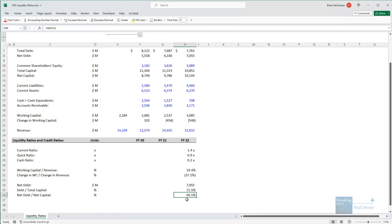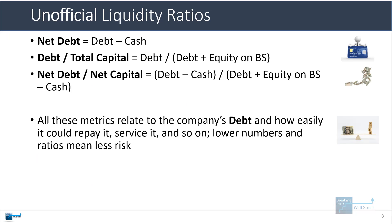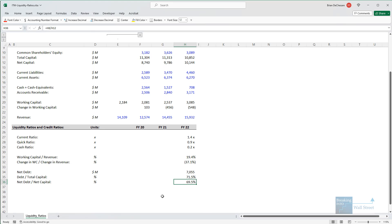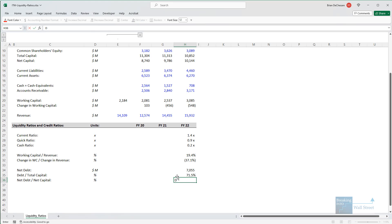So all these metrics are telling you how well the company can service its debt and eventually repay it. Lower numbers mean that the company is taking on less risk. Higher numbers mean that the company is taking on greater risk. In this case, we don't really know exactly how to interpret this because we don't know what the comparable companies and their debt levels look like.